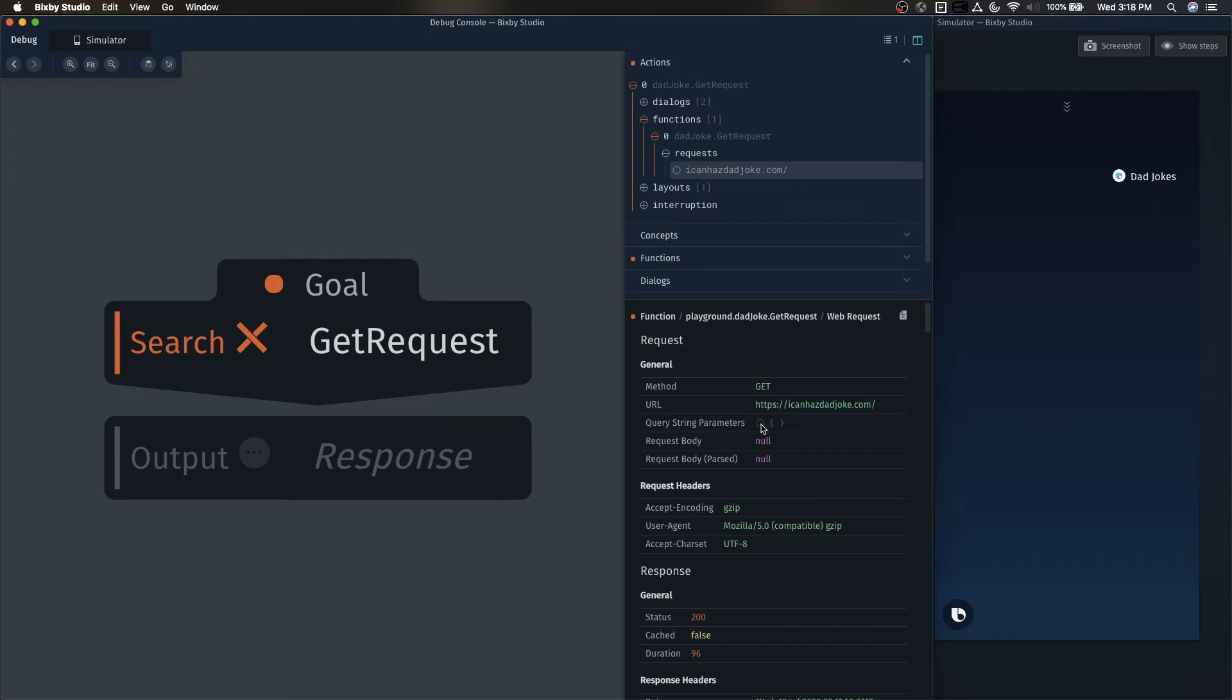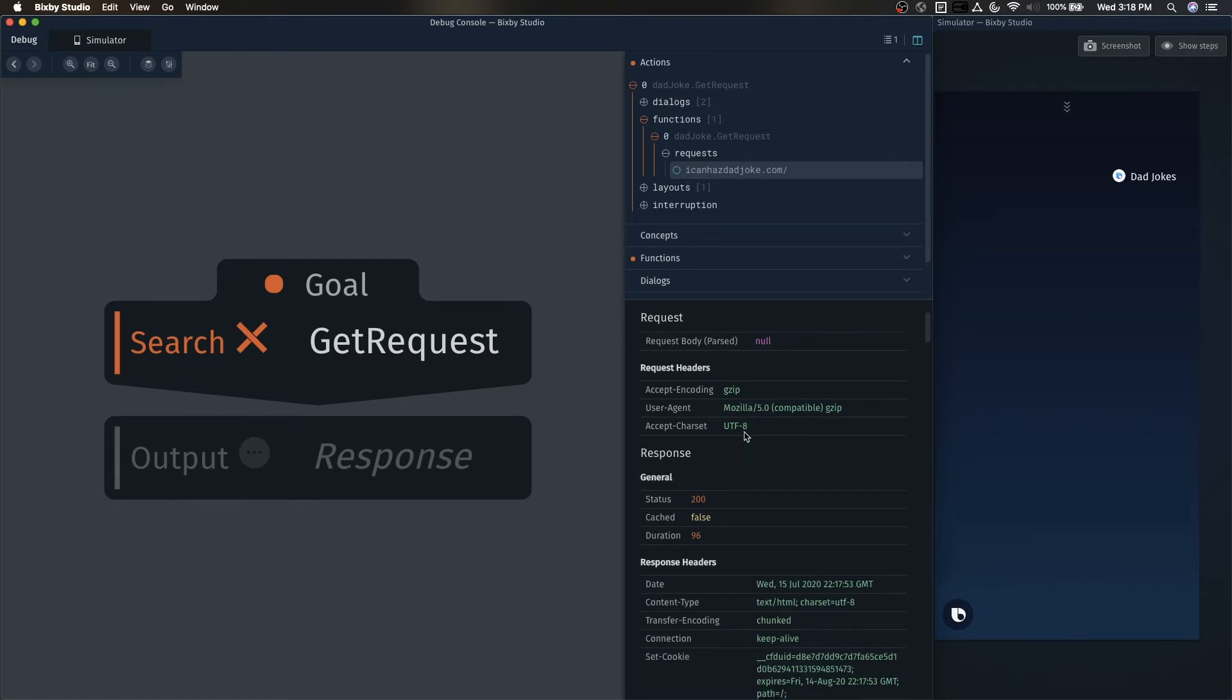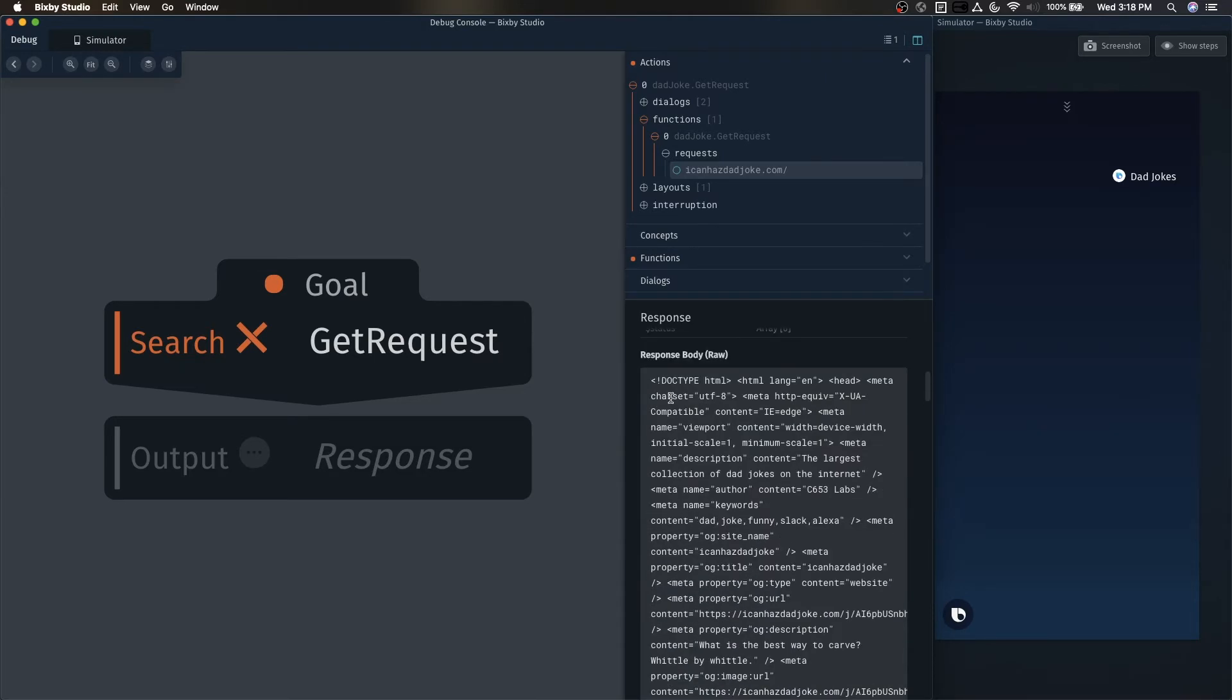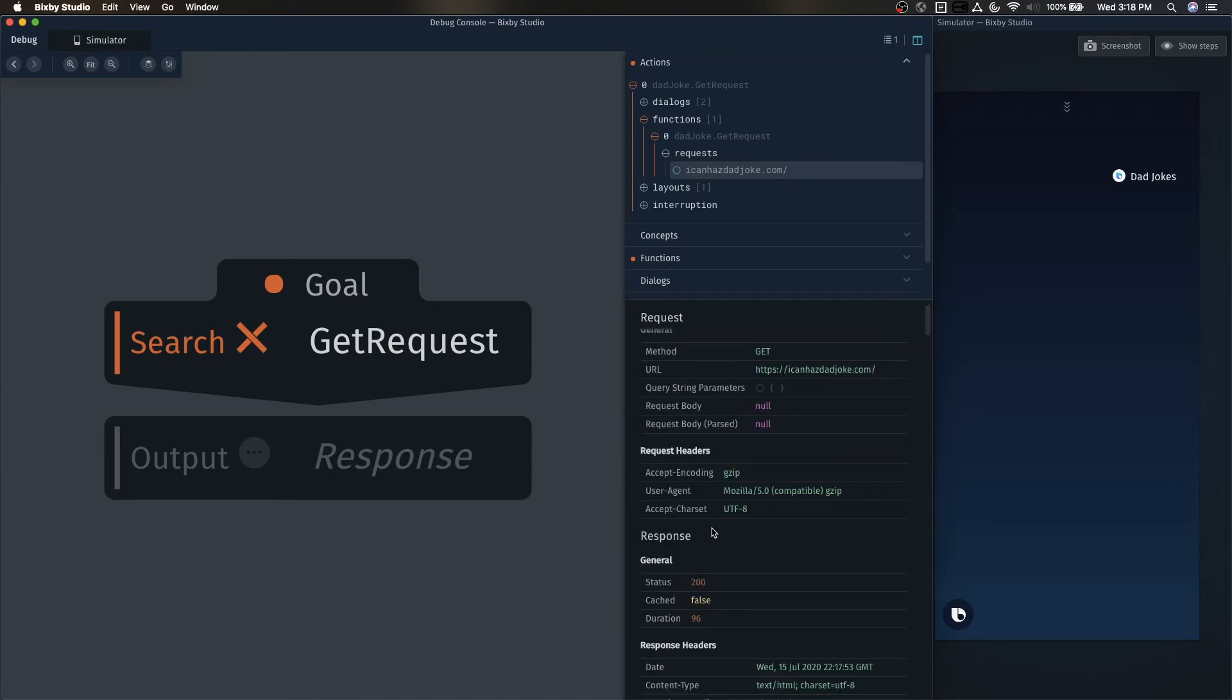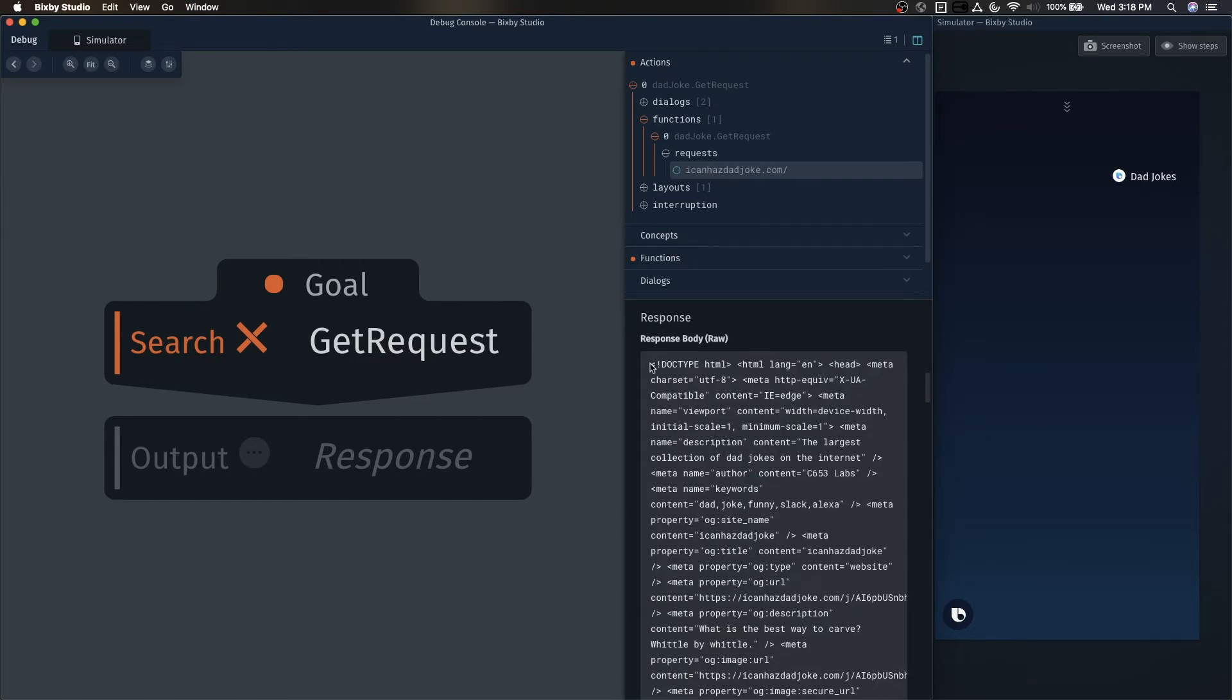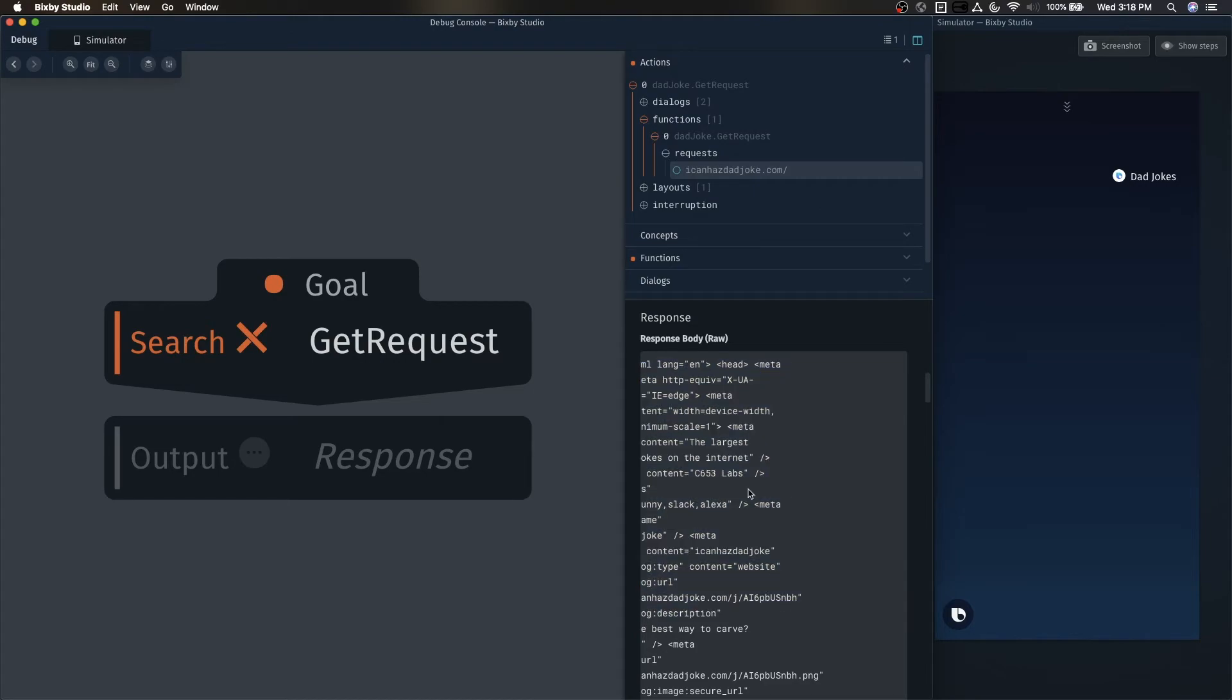So now we can see the GET request and what happened behind the scenes. See that the method is GET. The URL is here. No body, no parameters. And if we scroll down, we can see that the API call returned a 200 in the status. So we know that it's successful, but it also returned an HTML file. And that's not what we want.